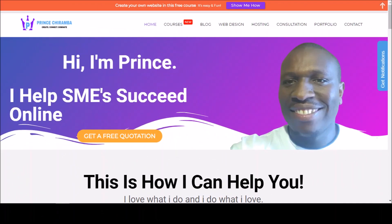Hi there, how are you? My name is Prince Chiramba. I'm a freelance website designer and digital marketer. I create websites for my clients and I run digital marketing campaigns. I make the phone calls ring for my clients.